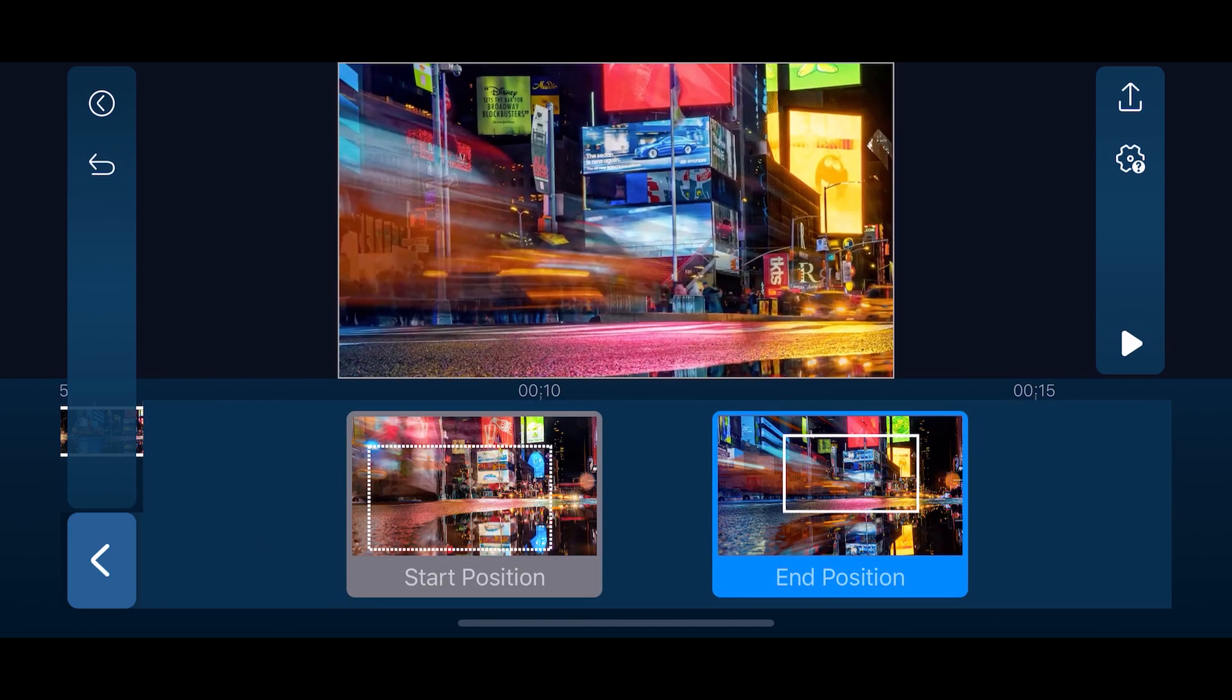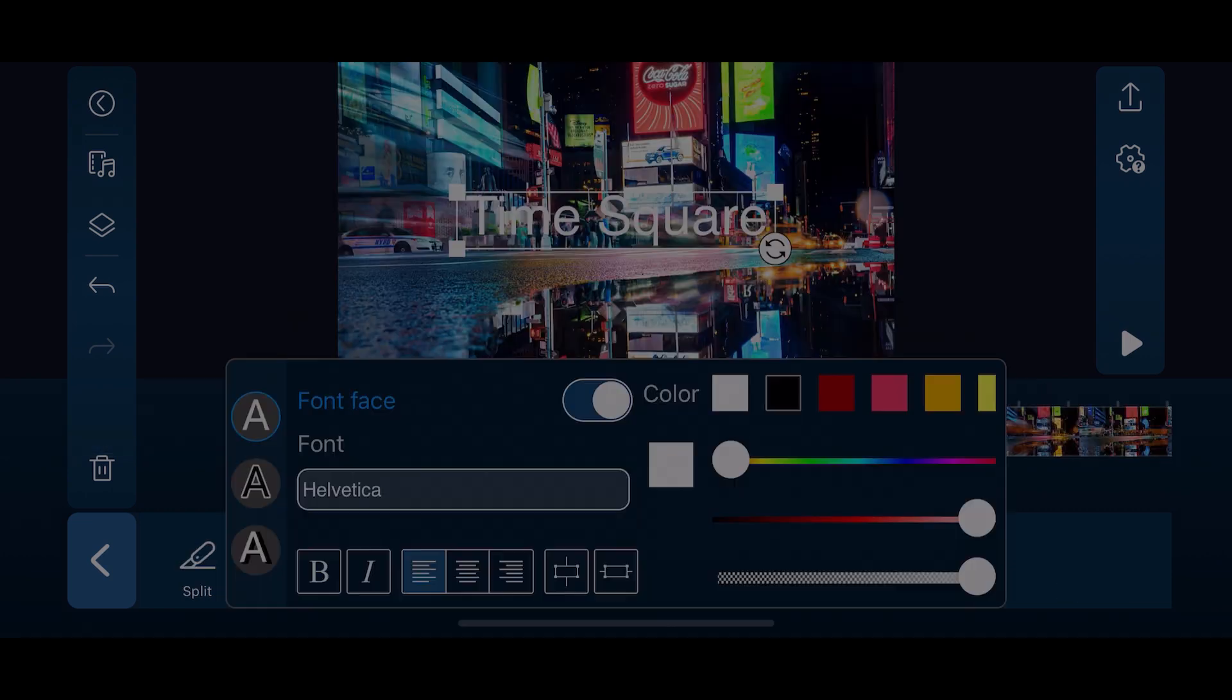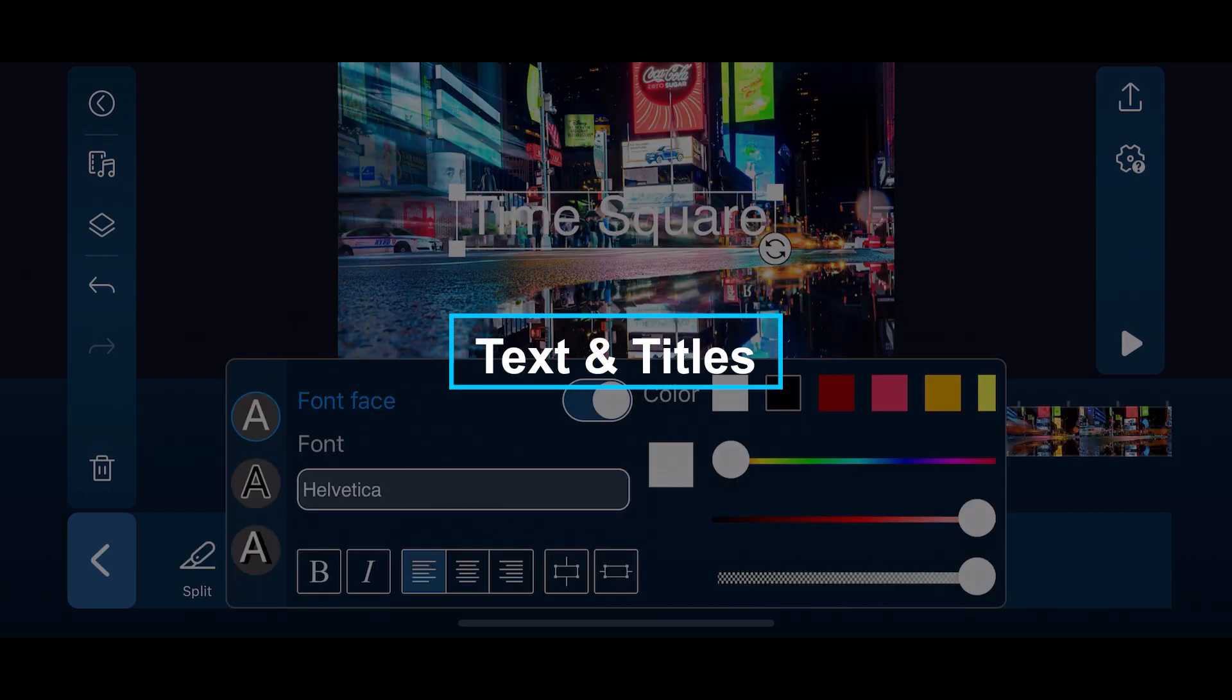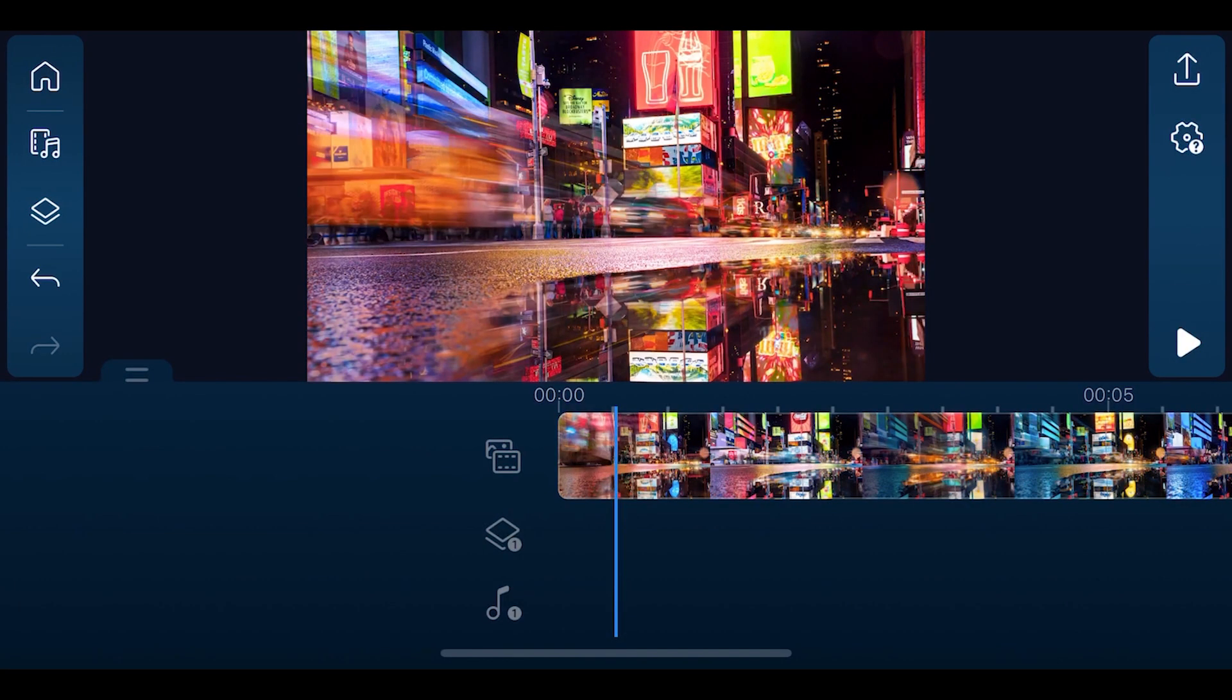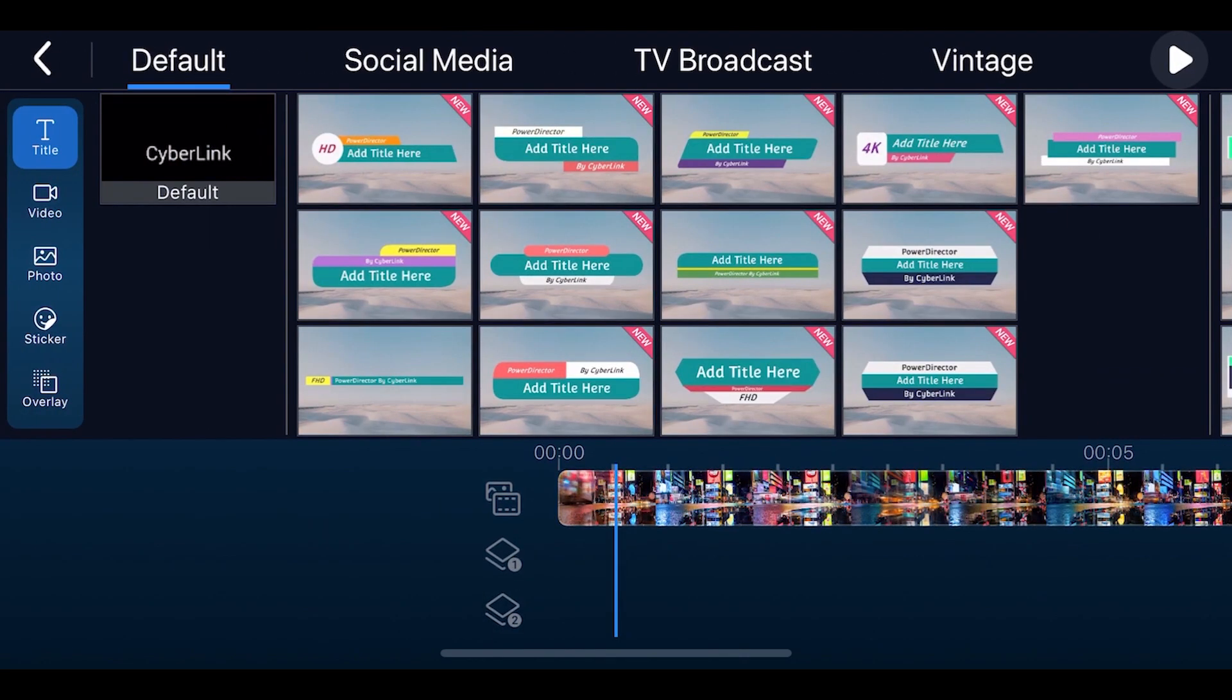You can always go back and readjust your custom pan and zoom or remove it by turning on no effect. Adding titles to video is pretty crucial. To add text and titles to your project, click the layers icon on the left. You can choose from default title and motion graphic titles. We're going to go over using the default title and customize it.